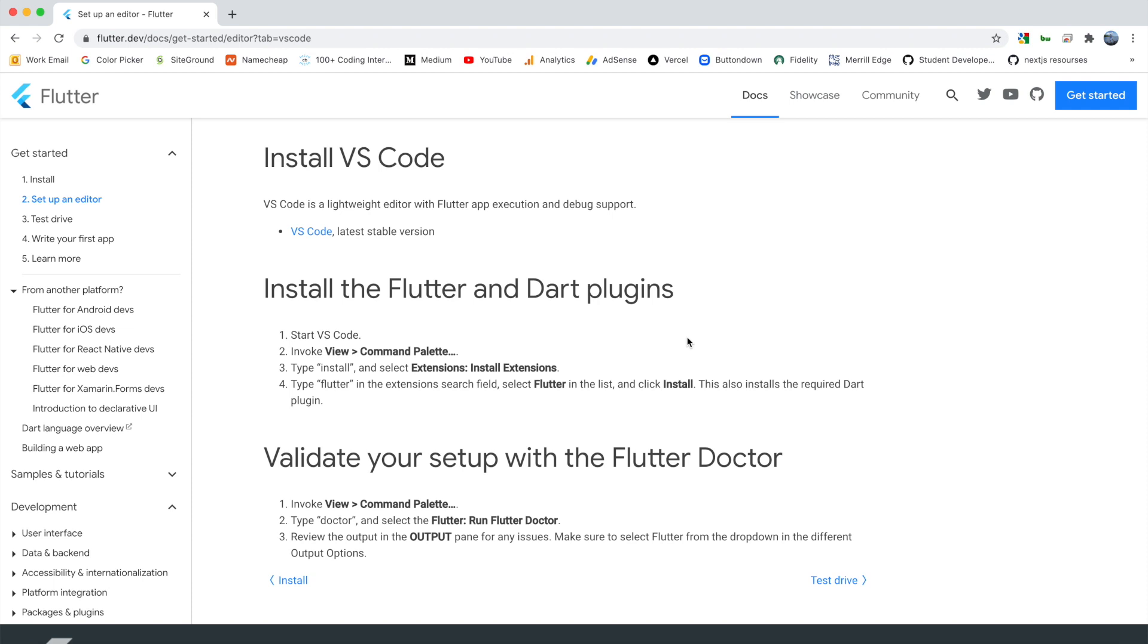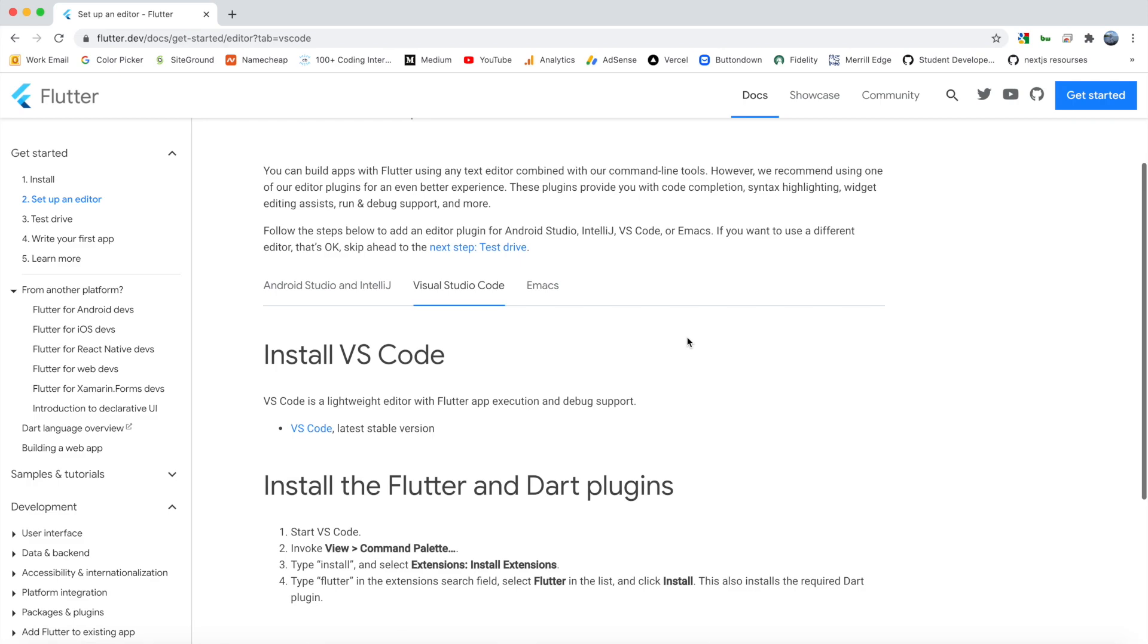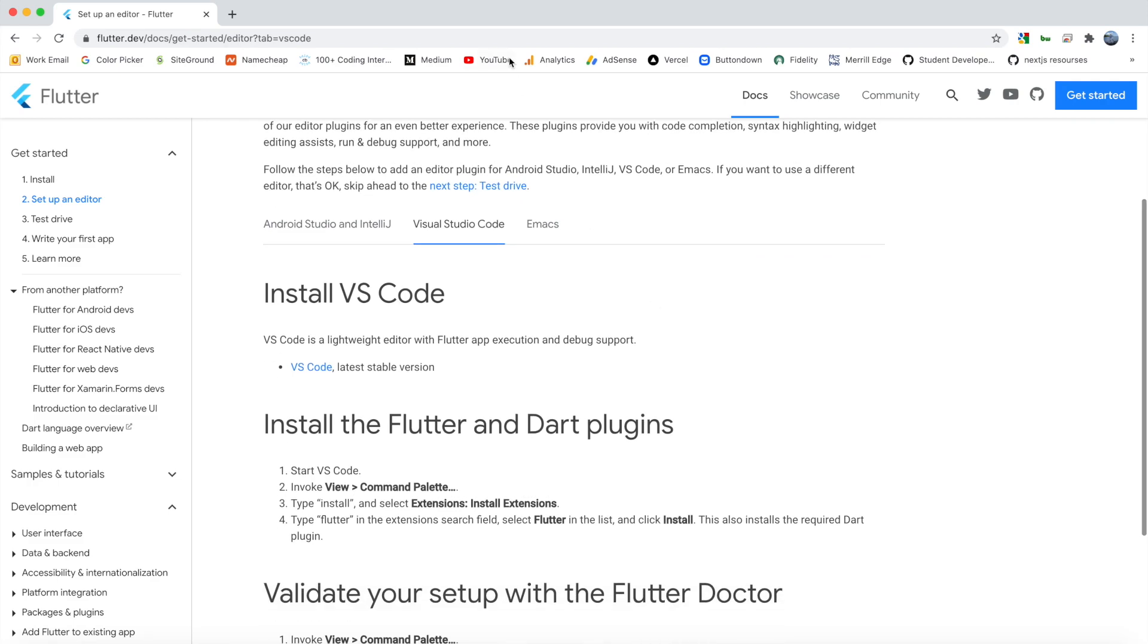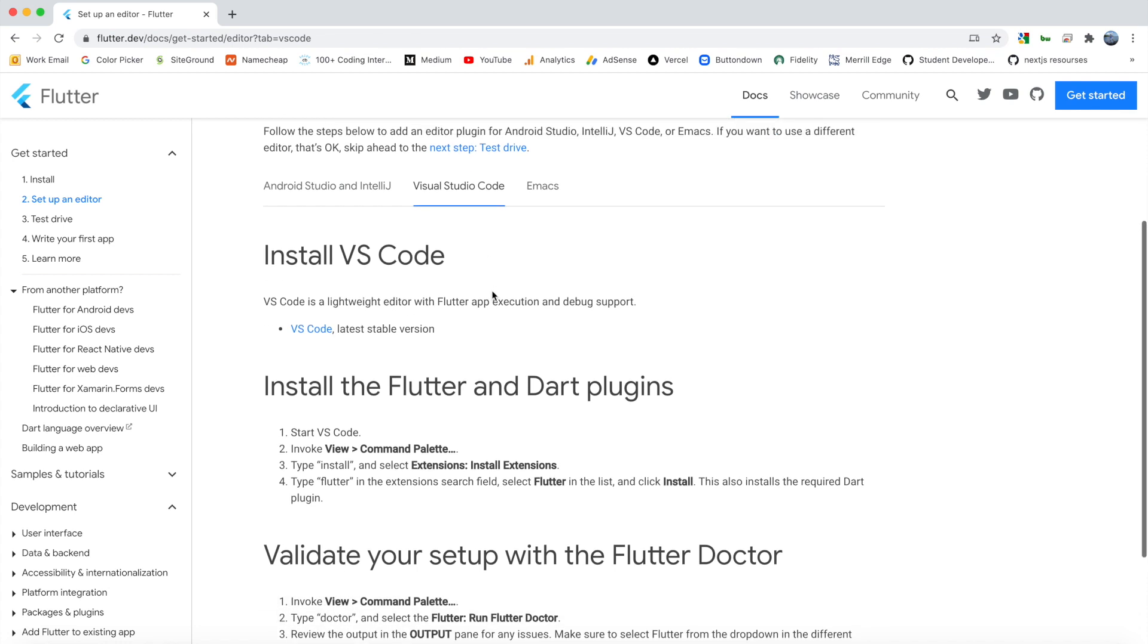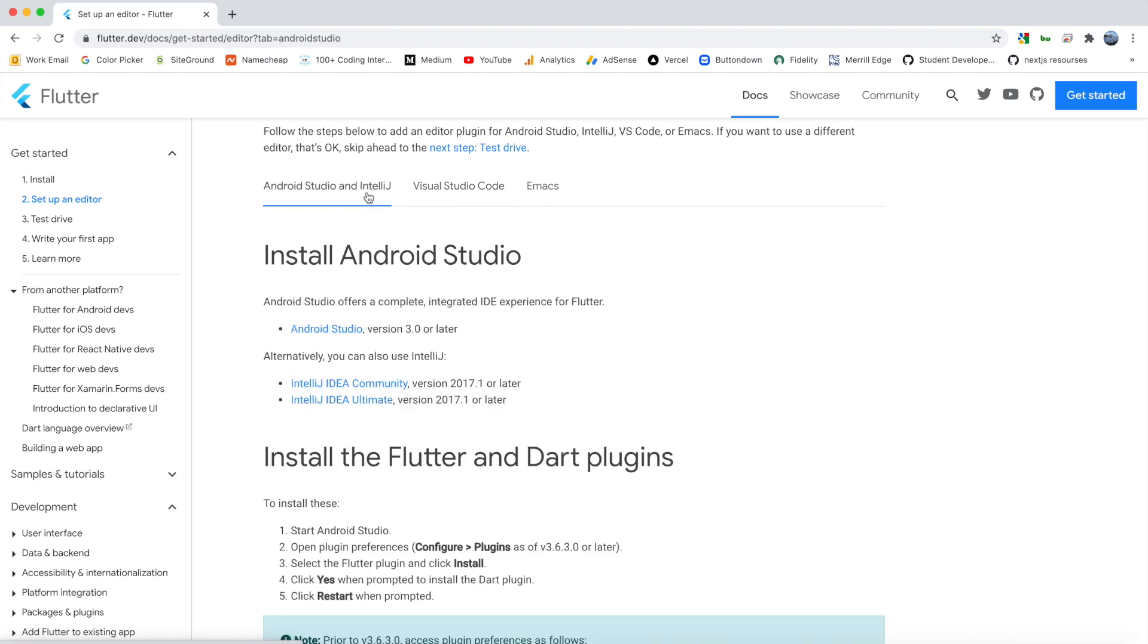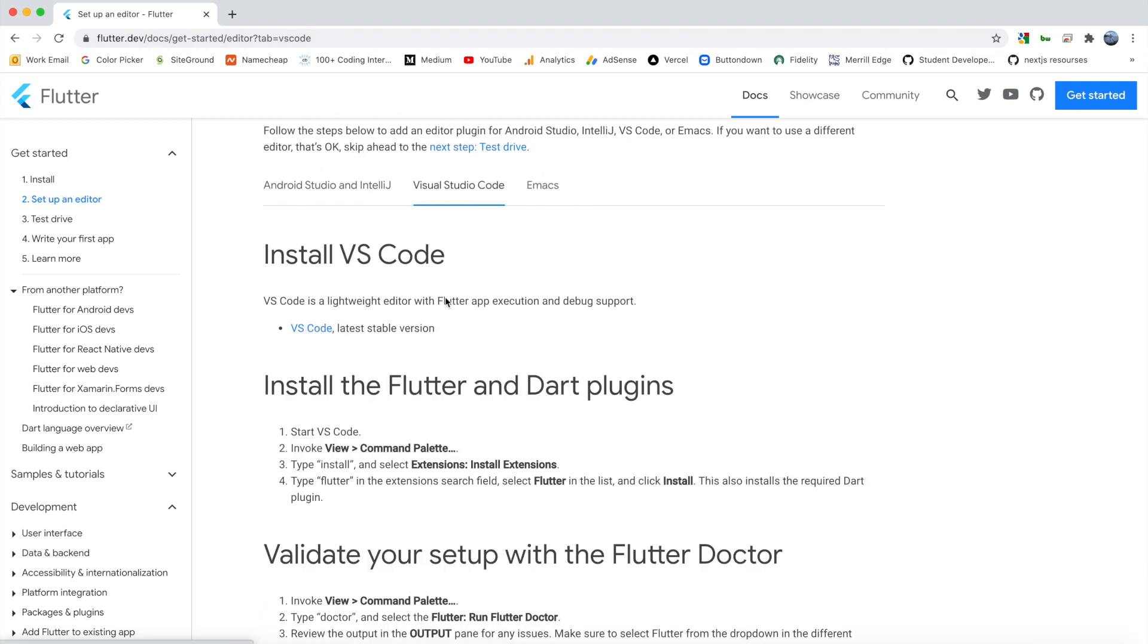We're using this documentation here, which can be accessed via the link in the description. On their docs, they have a couple different editors you can choose from. The one we're going to be using, and the one I recommend for developing with Flutter, is Visual Studio Code. Of course, if you want to use any of the other ones, you can follow those directions here as well, but for this video we'll be doing it with VS Code.